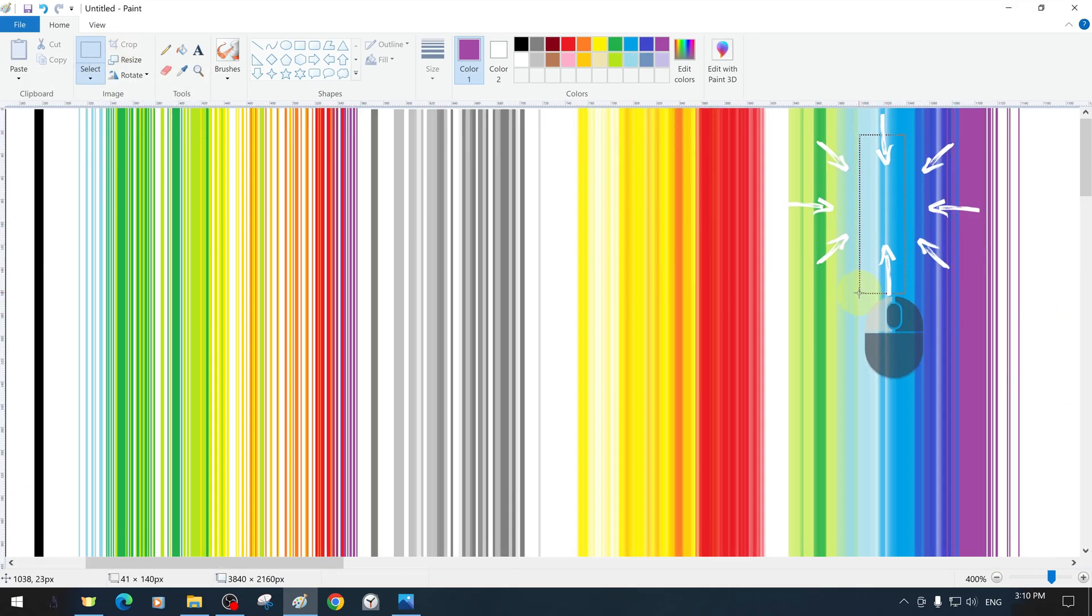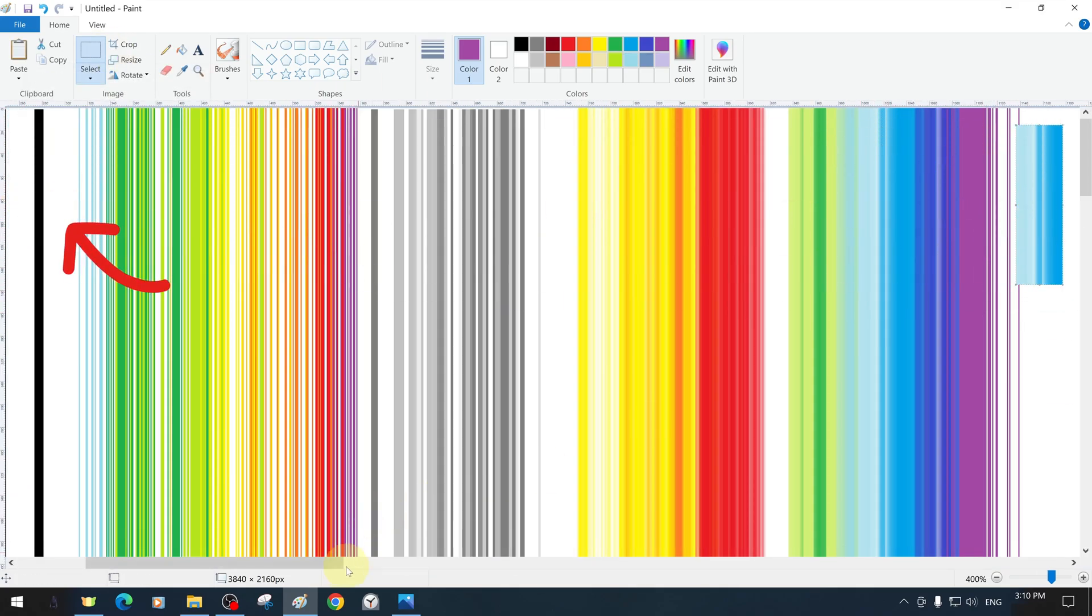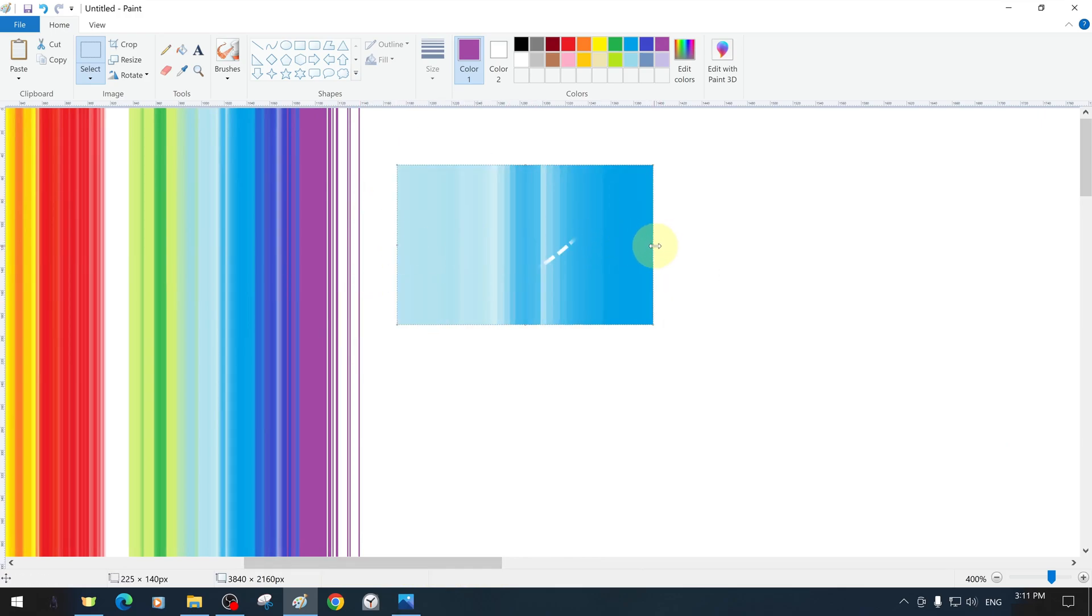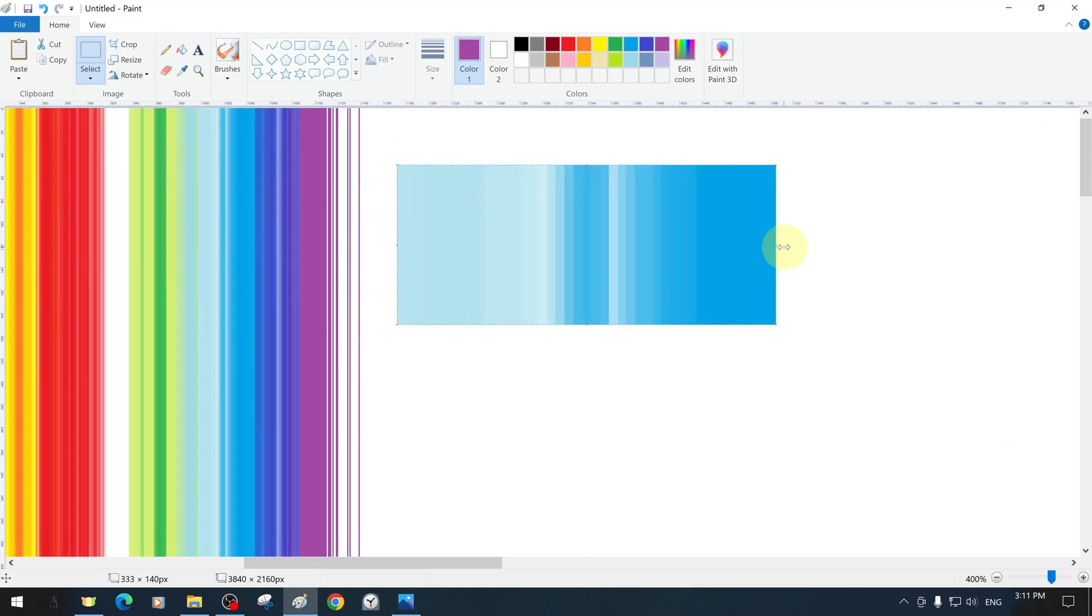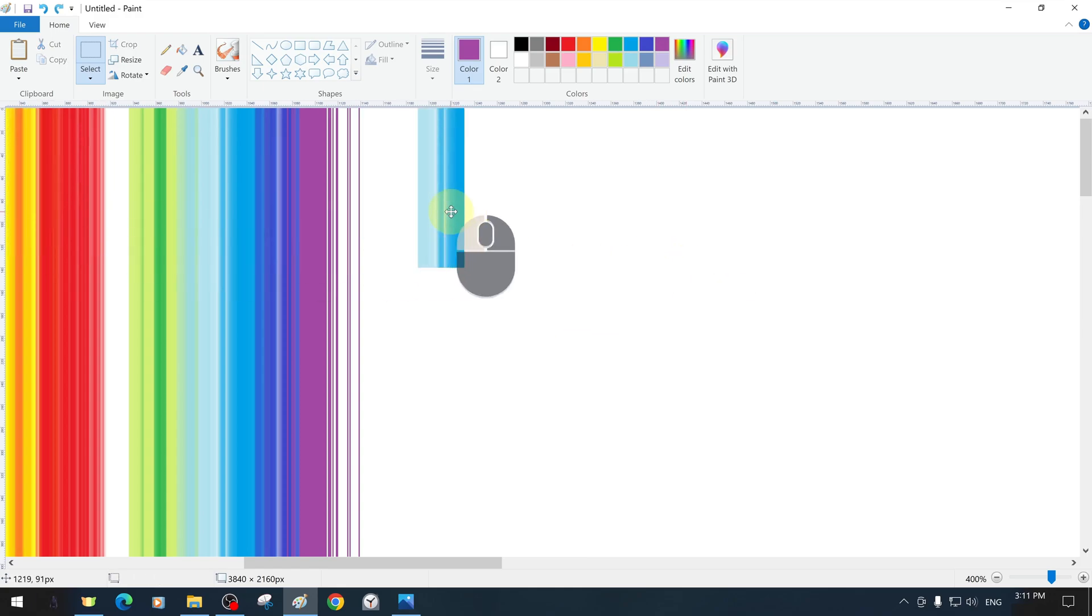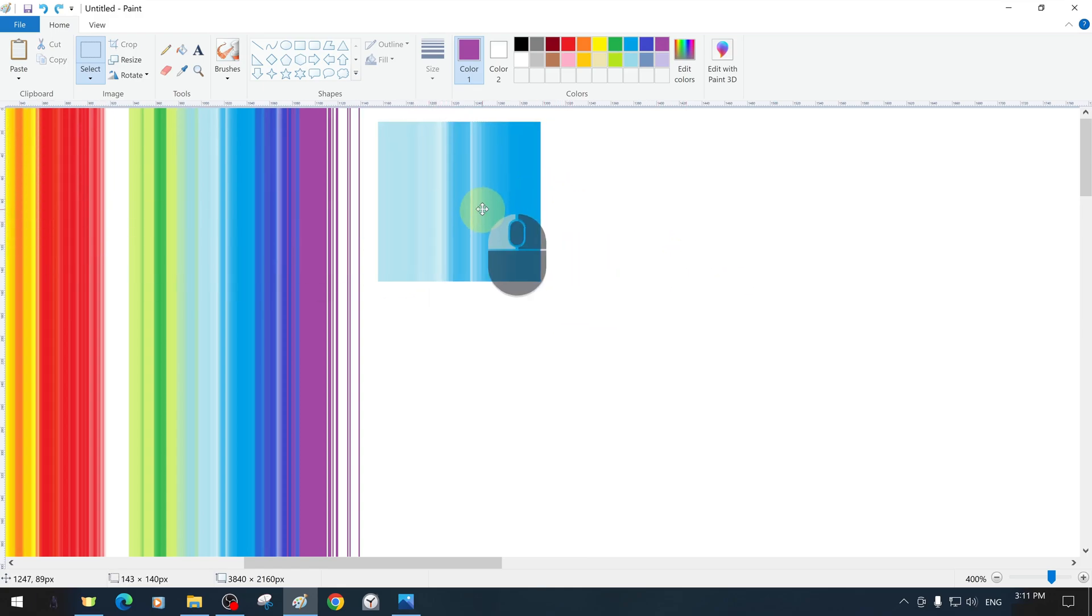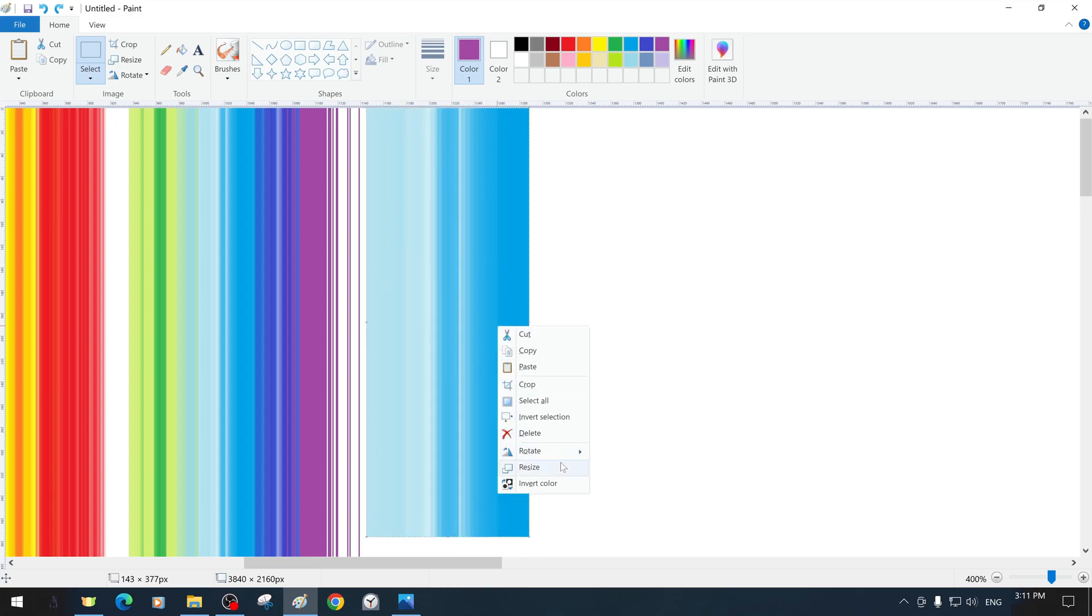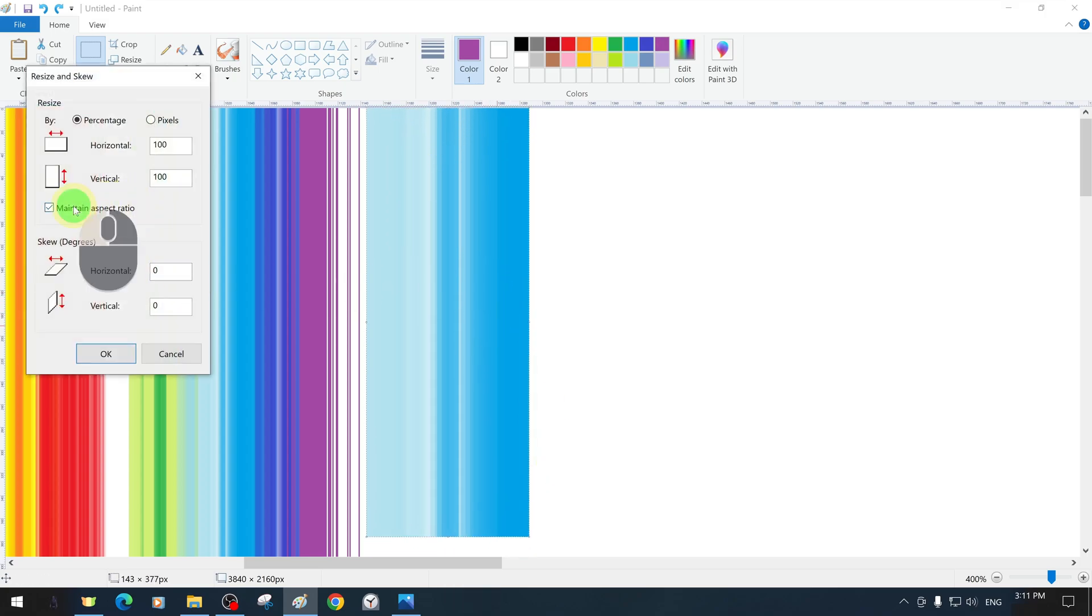We copy part of the fragment showing the effect of the color transition from blue to light blue and expand it further on a free space of the canvas.